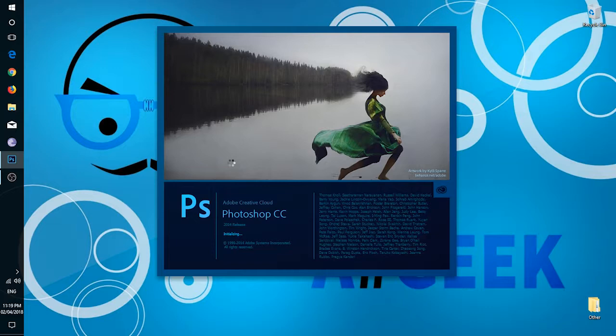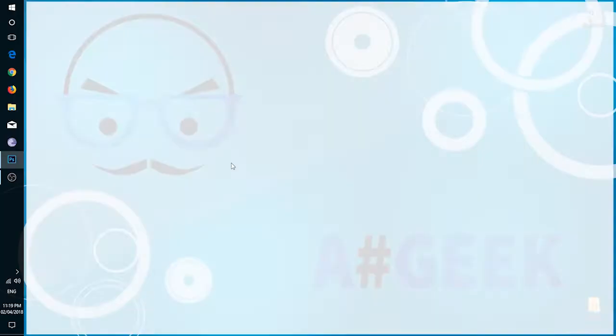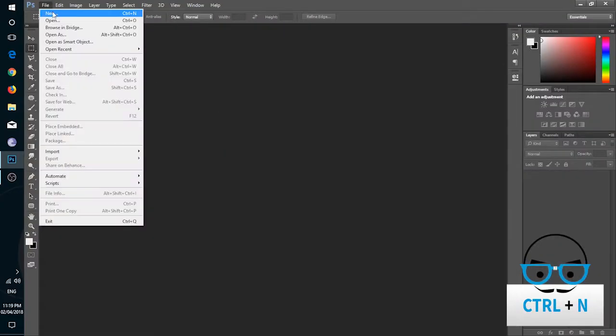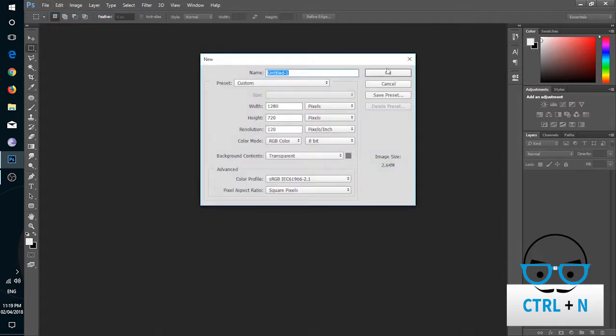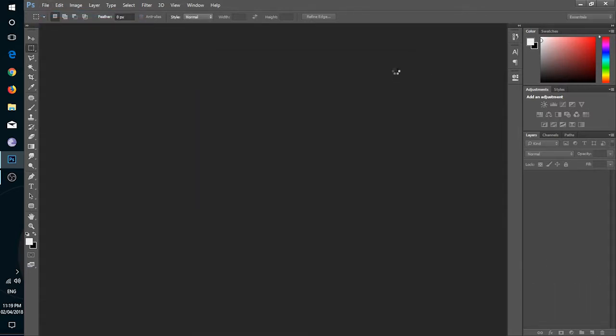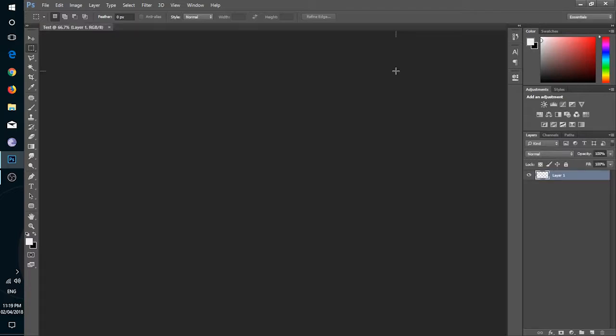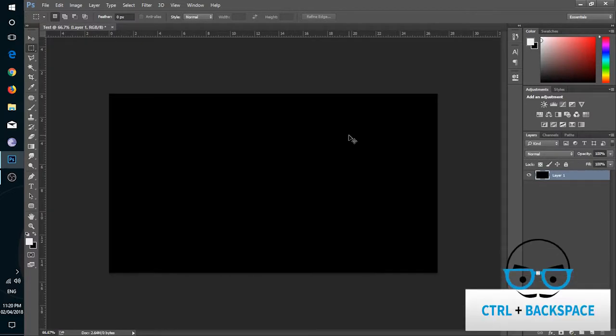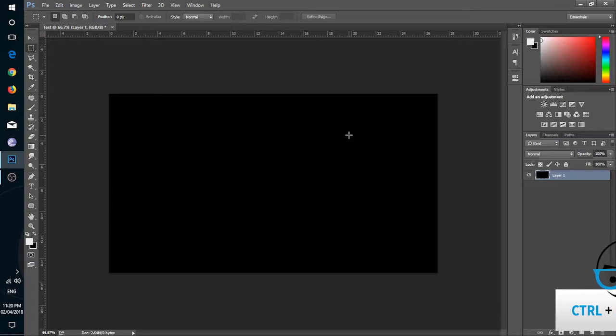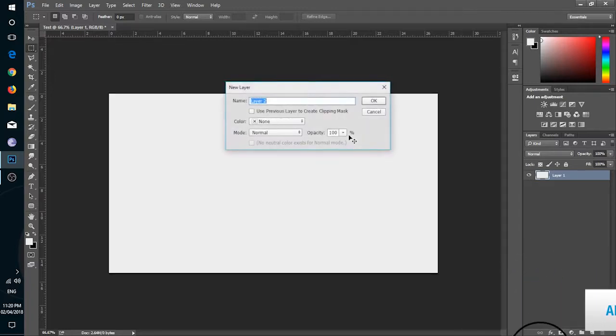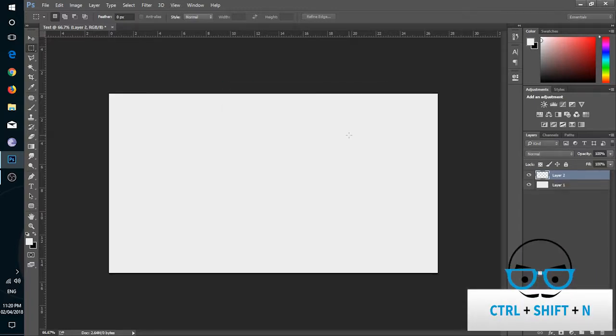As most of you guys are Photoshop users, so first thing first, new file. You can go from File, New or press shortcut keys Ctrl plus N. Set dimensions and resolutions as per need and press OK. You can fill color by pressing Ctrl Backspace for background color and Alt Backspace for foreground color, and for new layer Ctrl Shift plus N.